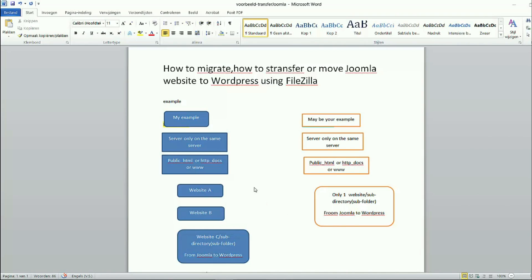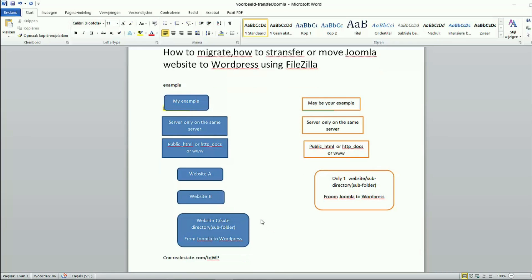Hello, today I will slowly show you how I transfer a Joomla website to WordPress using FileZilla. Please remember, this must be only on the same server. For example, on my server in the public HTML, or whatever you call it on your server, docs or the World Wide Web. And in my server, I have many websites.